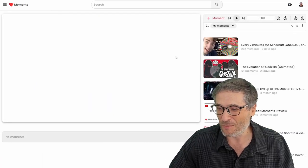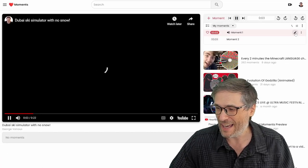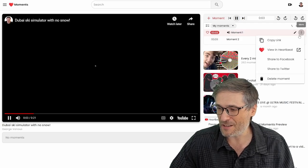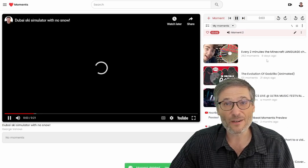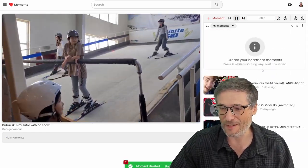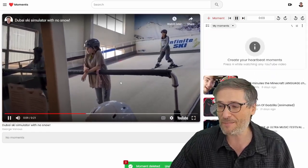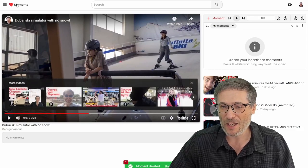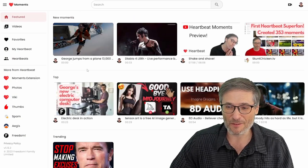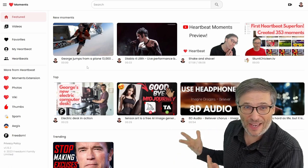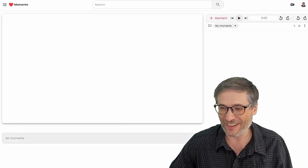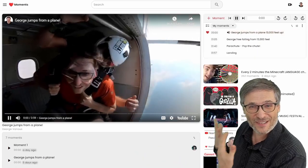Now, don't just put random stuff — keep your moments very high quality. Don't just mark random clips and call it a day. Truly spend the time to create moments that matter to you. For example, I have a moment where I jump out of an airplane — that's a pretty exciting moment, so of course I used Heartbeat Moments to create it.